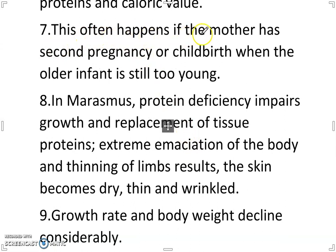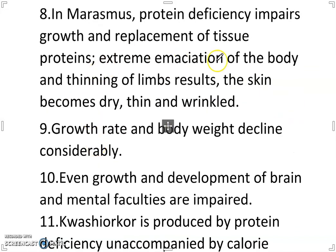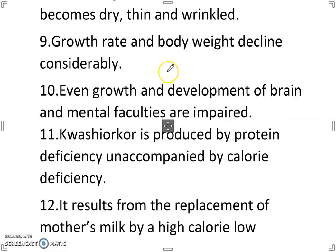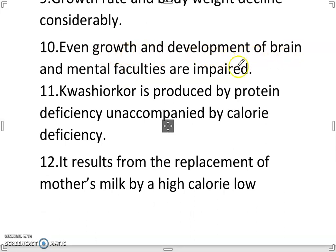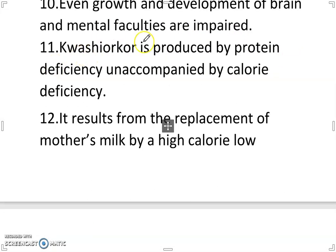This often happens if the mother has a second pregnancy or childbirth when the older infant is still too young. In marasmus, protein deficiency impairs growth and replacement of tissue proteins; extreme emaciation of the body and thinning of limbs results. The skin becomes dry, thin and wrinkled. Growth rate and body weight decline considerably, and even growth and development of the brain and mental faculties are impaired.